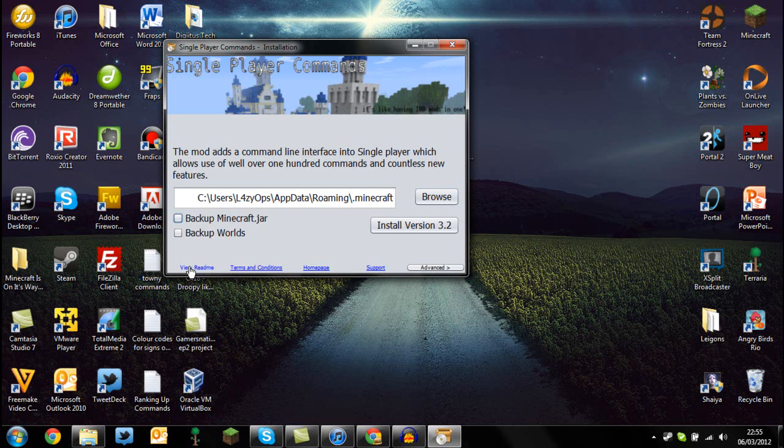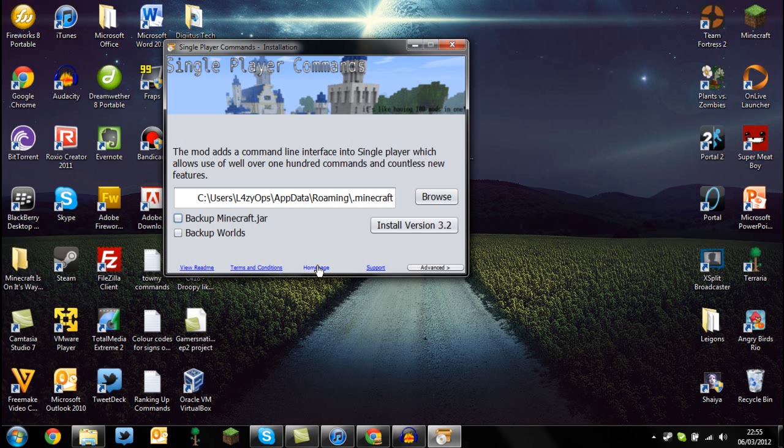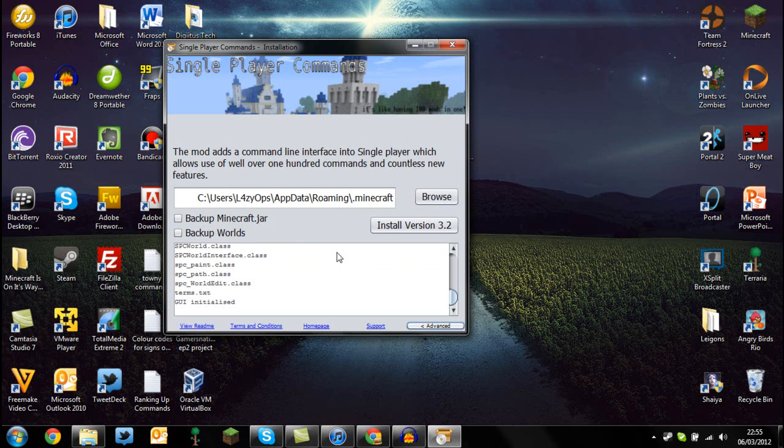You can open the readme here, and that'll probably load the readme. You can look at the terms and conditions. The home page will take you to the mod's page on minecraftforum.net, and there's also support. If you open up advanced, you can see all the command lines that are going on at the moment.